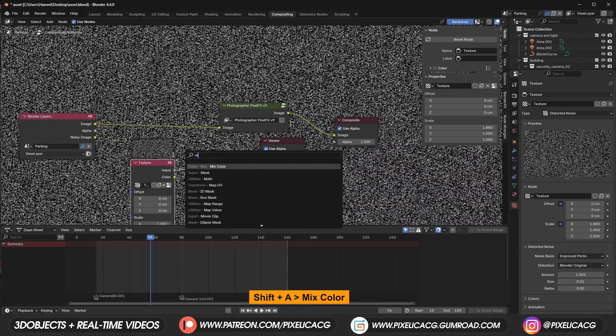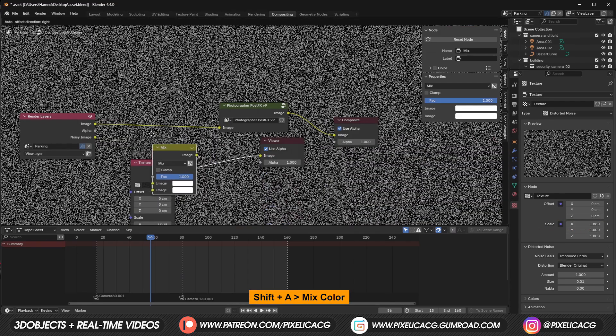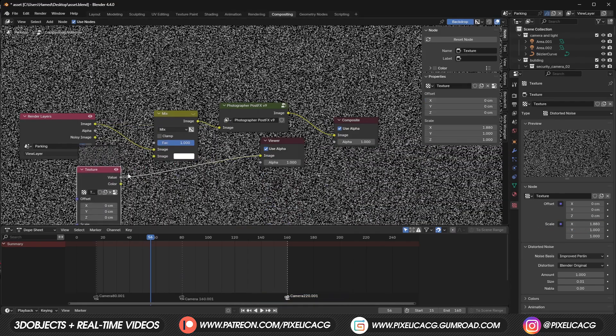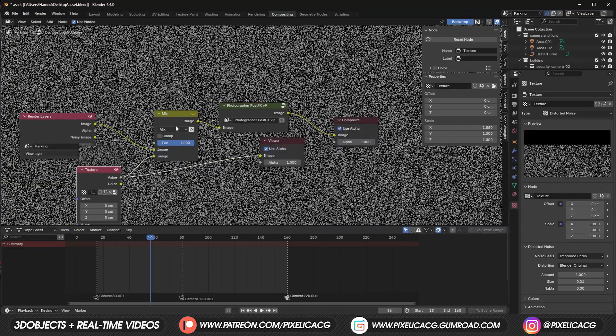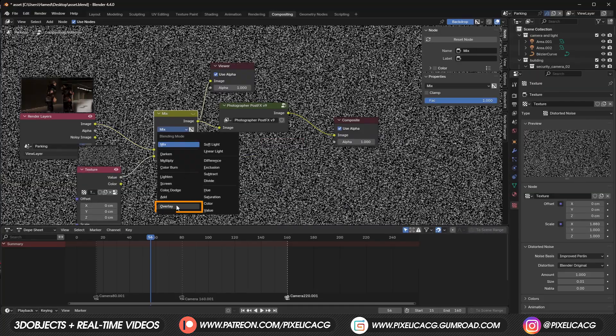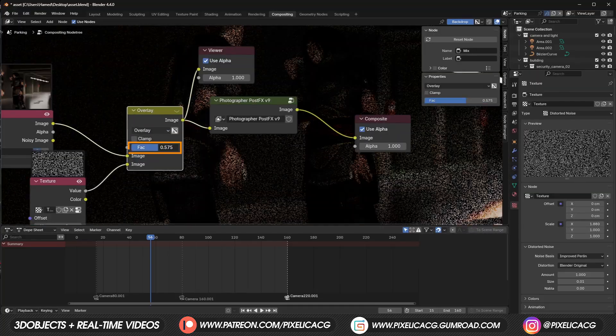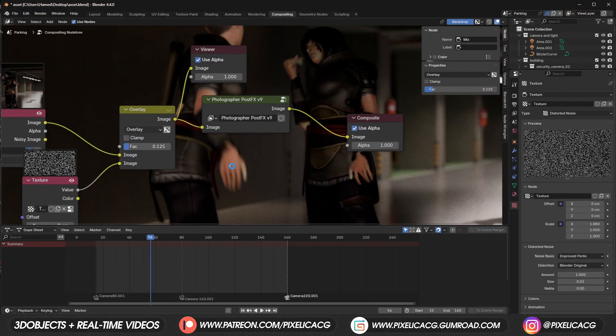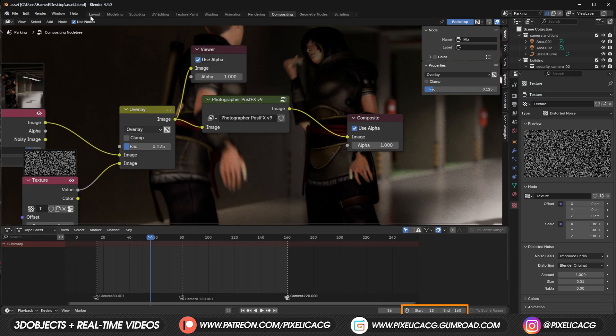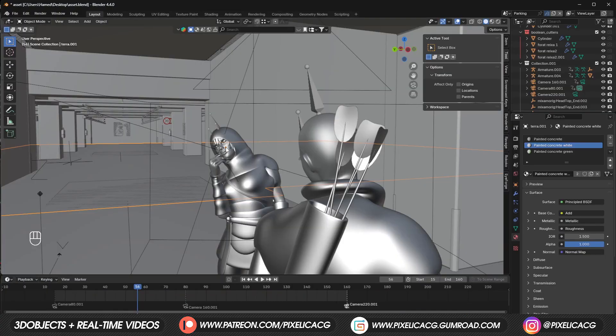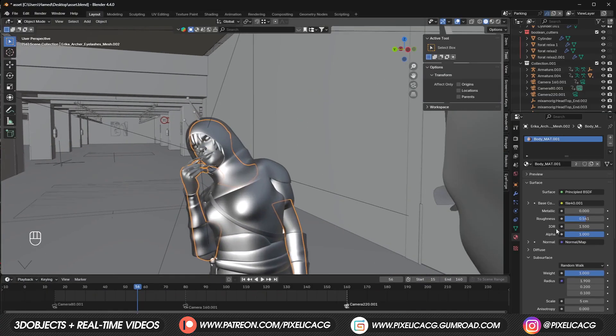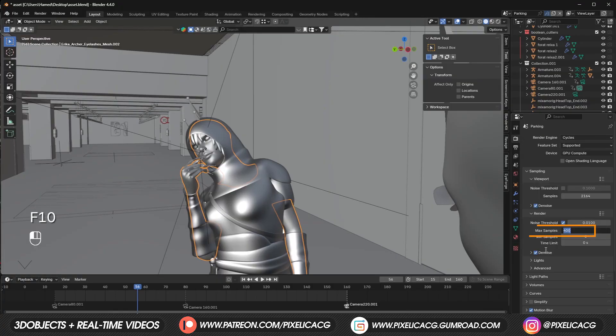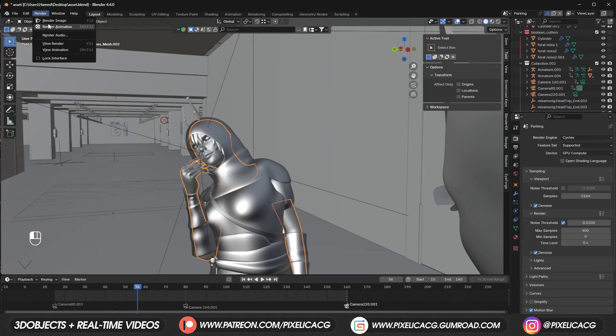I set the end frame at 160, right at the beginning of the third camera, cause I want to give a different composition to the third camera. Decrease the max sample and render the animation.